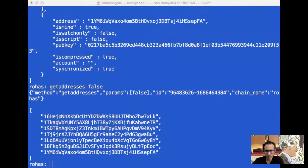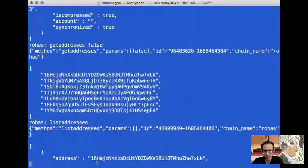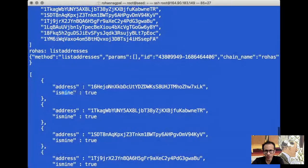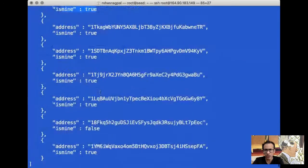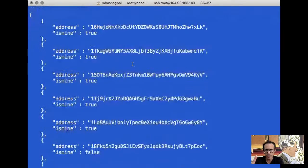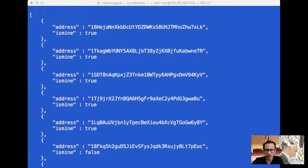Now let's try another command: listaddresses. When I run that command, it shows us all the addresses, and with each of them it only tells us whether we have the private key or not. When we say is mine, it means the private key of this address is on this node. So getaddresses with true or false, or listaddresses, kind of gives you very similar information.